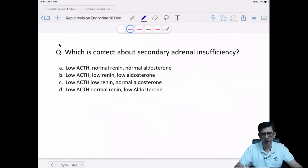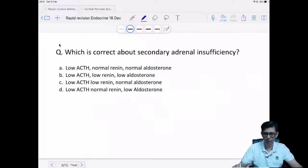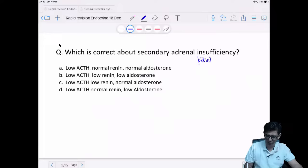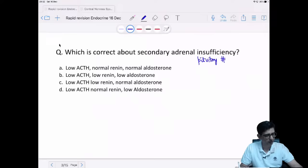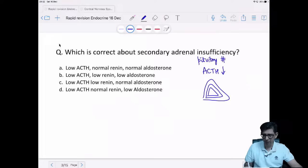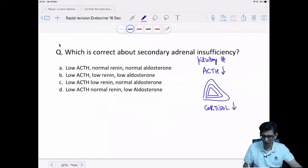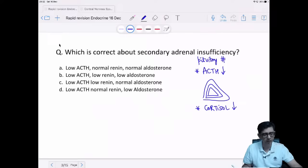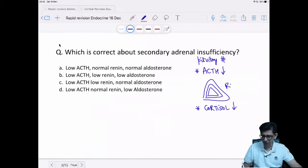Next question: what is correct about secondary adrenal insufficiency? Secondary adrenal insufficiency means damage is occurring in the pituitary. With pituitary damage, there is less stimulation of the adrenal gland. ACTH does not stimulate the first layer of the gland — it does not stimulate aldosterone release. The first layer is controlled by the RAAS system.